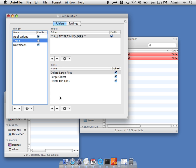So those are the basics of Autofiler. Let Autofiler take the hard work out of managing your files. Thanks for watching.